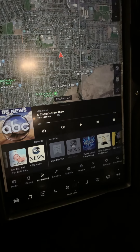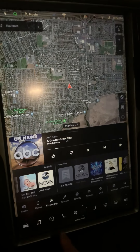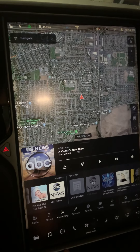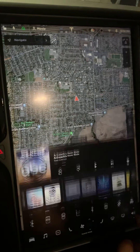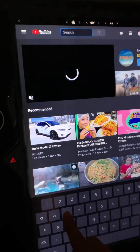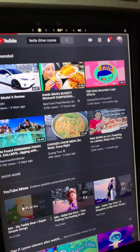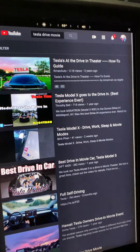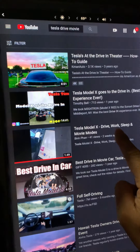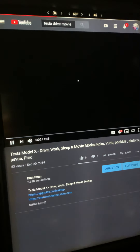I want to show you how you can get a whole bunch of free movies and paid movies with Tesla theater mode through my YouTube video. You can select Entertainment, then select YouTube and search for the keyword 'Tesla drive sleep' or 'drive movie'. The third item from the top says 'Tesla Model X work drive work sleep and movie modes' — tap on that.